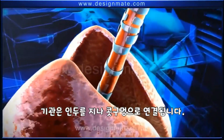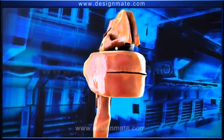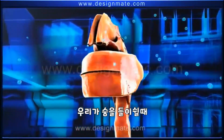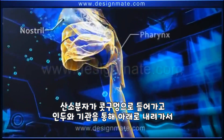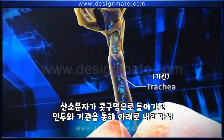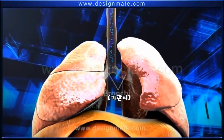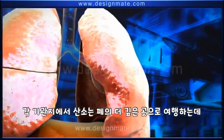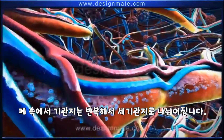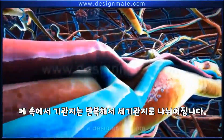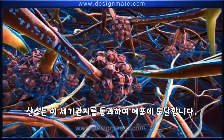The trachea has incomplete C-shaped rings of cartilage which prevent the tracheal wall from collapsing. The trachea leads into the pharynx, which is connected to the nostrils. As we breathe in air, the oxygen molecules enter the nostrils and travel downwards through the pharynx and trachea to finally reach the bronchi.